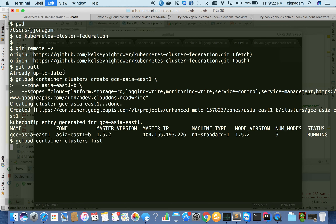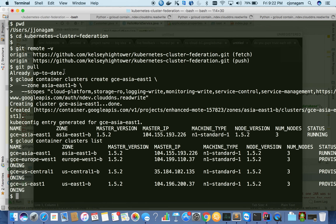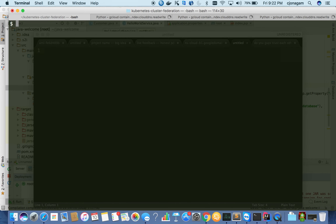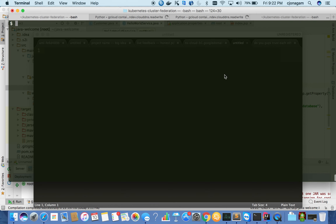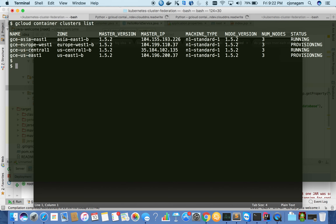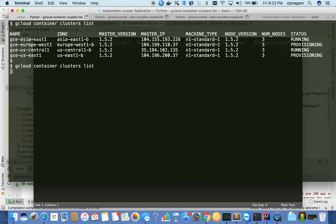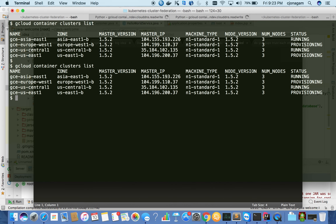To see the progress I can just say 'gcloud container cluster list'. I have four of them running now. You can see two of them in a running state and two of them in a provisioning state. Asia and US Central are ready now.